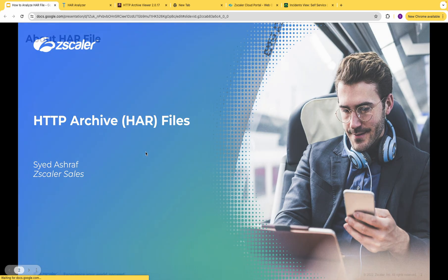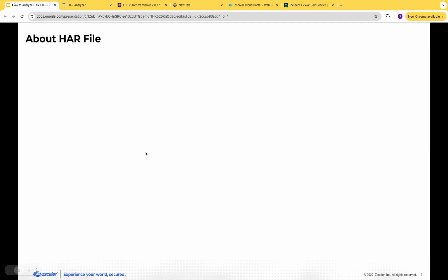HTTP Archive file is an invaluable tool that records all the network requests and responses sent between a web browser and server while a user navigates a web page. This information can be very useful for diagnosing performance issues, understanding page load behavior, and debugging application network activities.